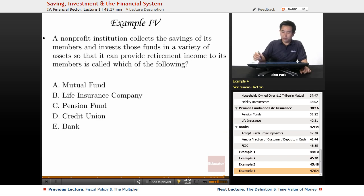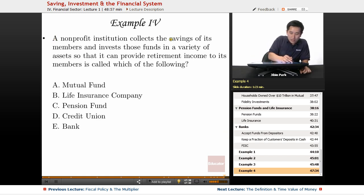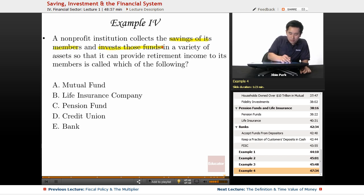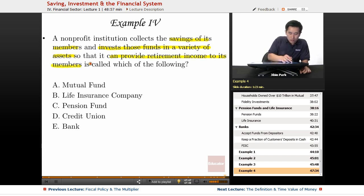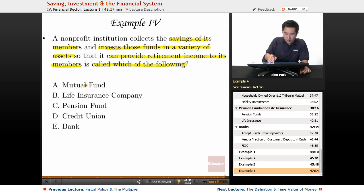The final example: if a non-profit institution collects the savings of its members and invests those funds in a variety of assets so that it can provide retirement income to its members, it's called which of the following?